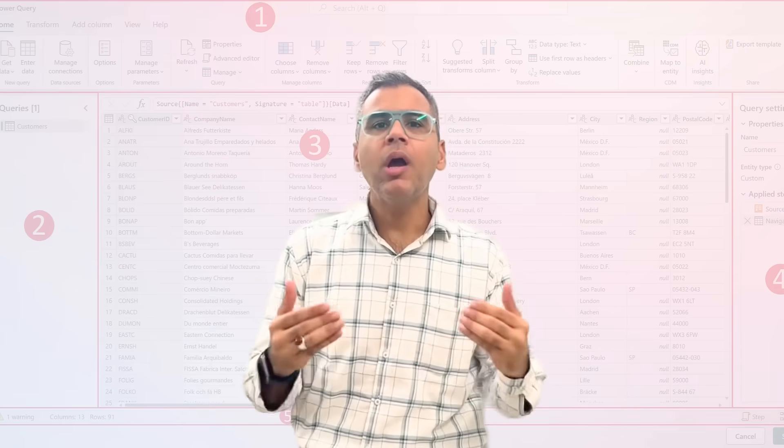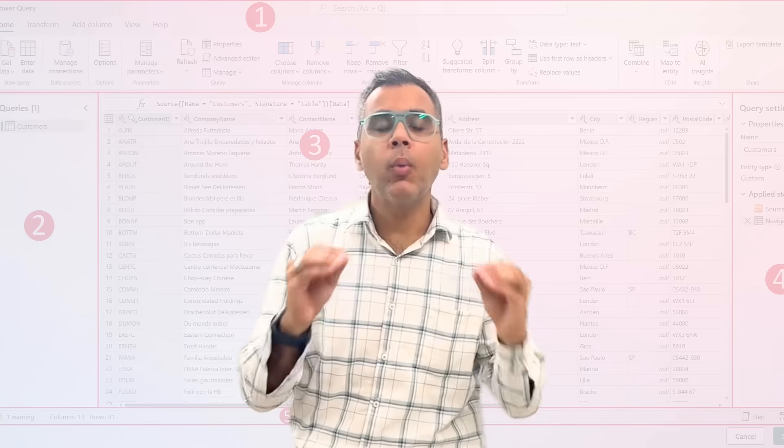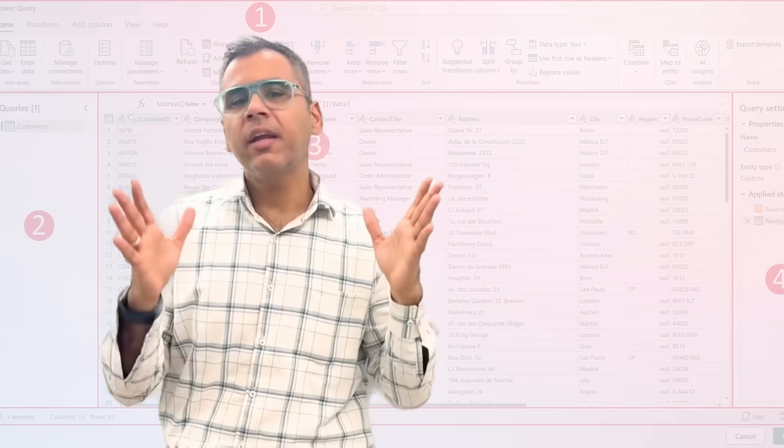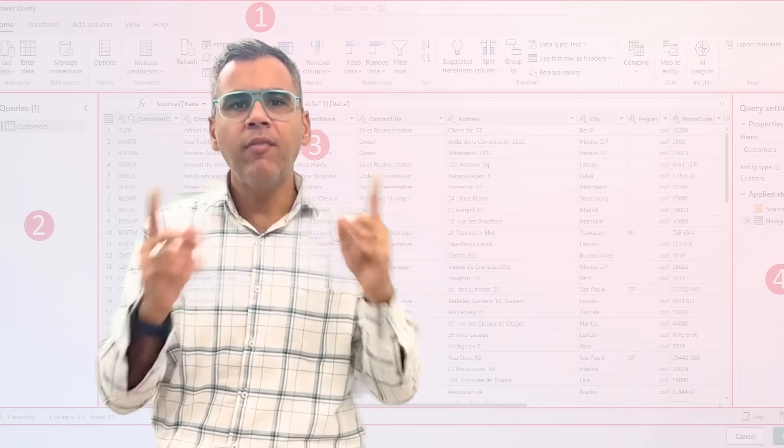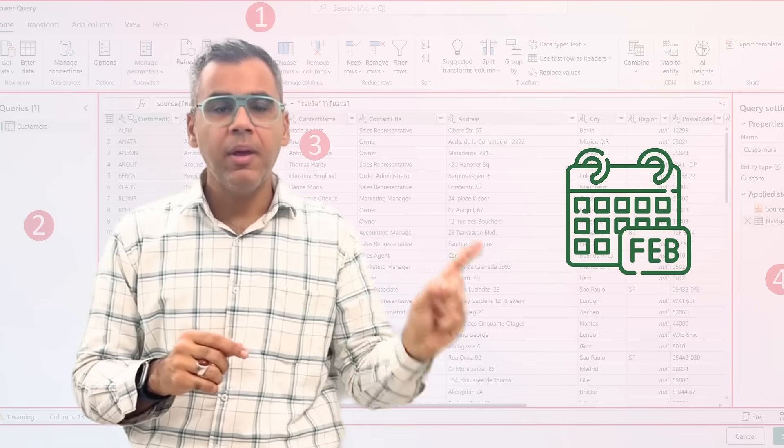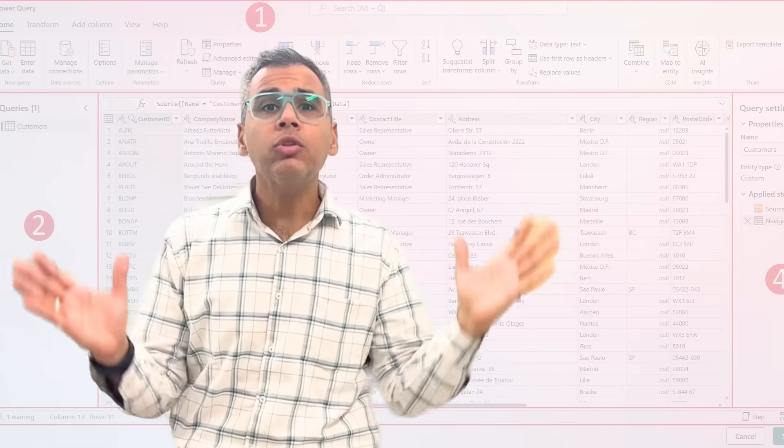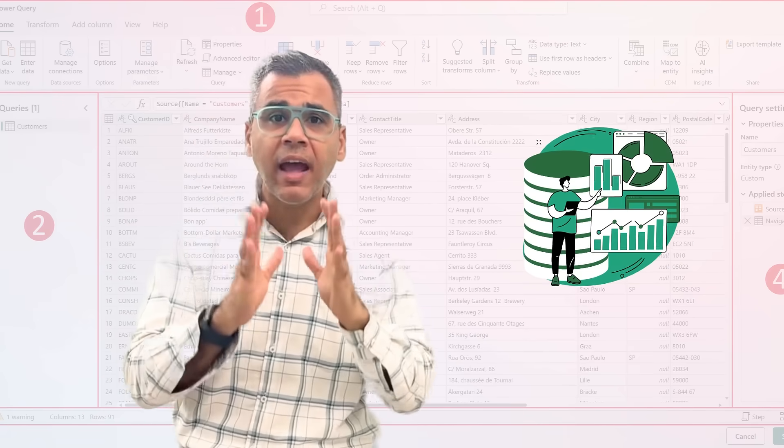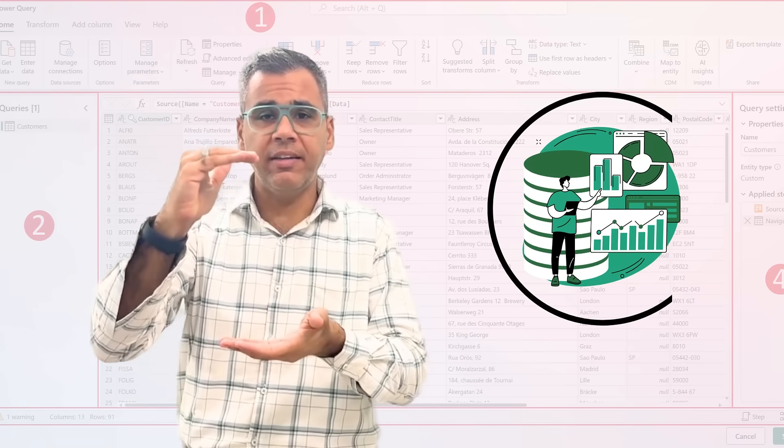In this video, we are going to discuss Power Query. Let's take an example. Let's say you have data for Jan, Feb, and March and you want to consolidate the entire data to create a single data set.